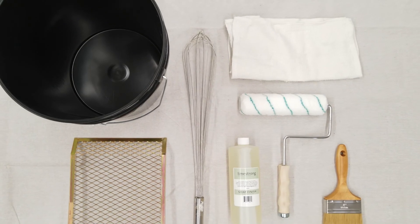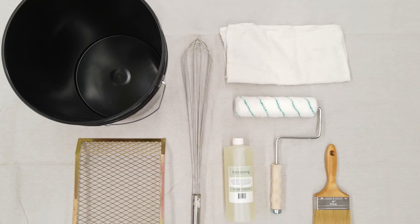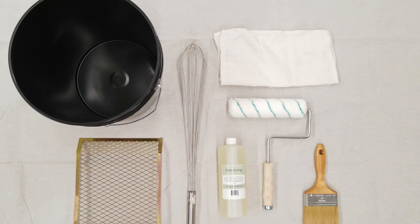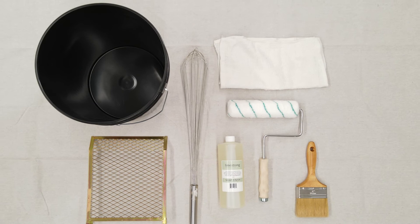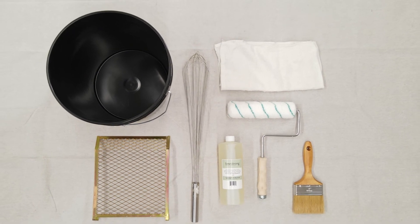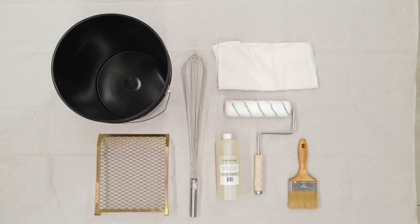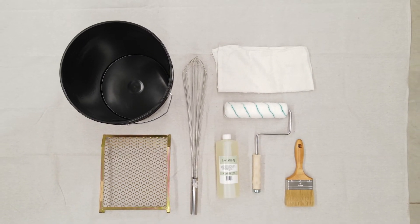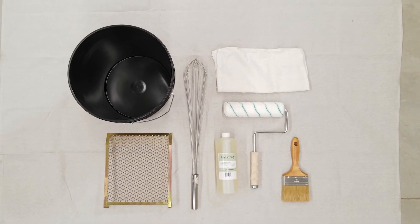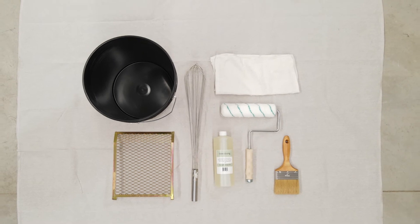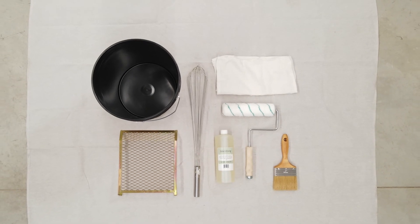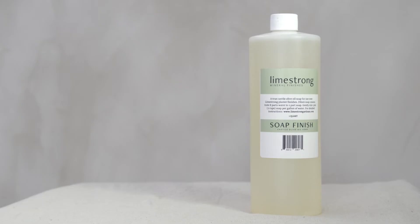Tools needed for soap. A clean 5 gallon bucket, a paint roller, a paint brush, a 5 gallon bucket grid, a tool for stirring, and Limestrong soap concentrate.